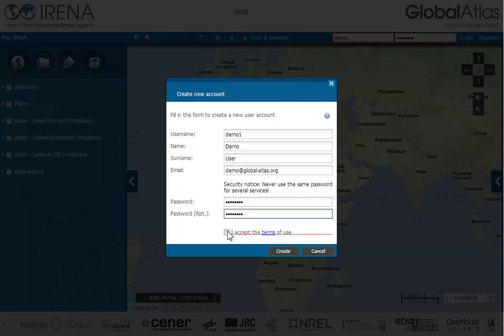To finalize the registration, you need to accept the terms of usage for the Global Atlas client. Click on the checkbox to accept. Then click on the button 'Create' to complete your registration.